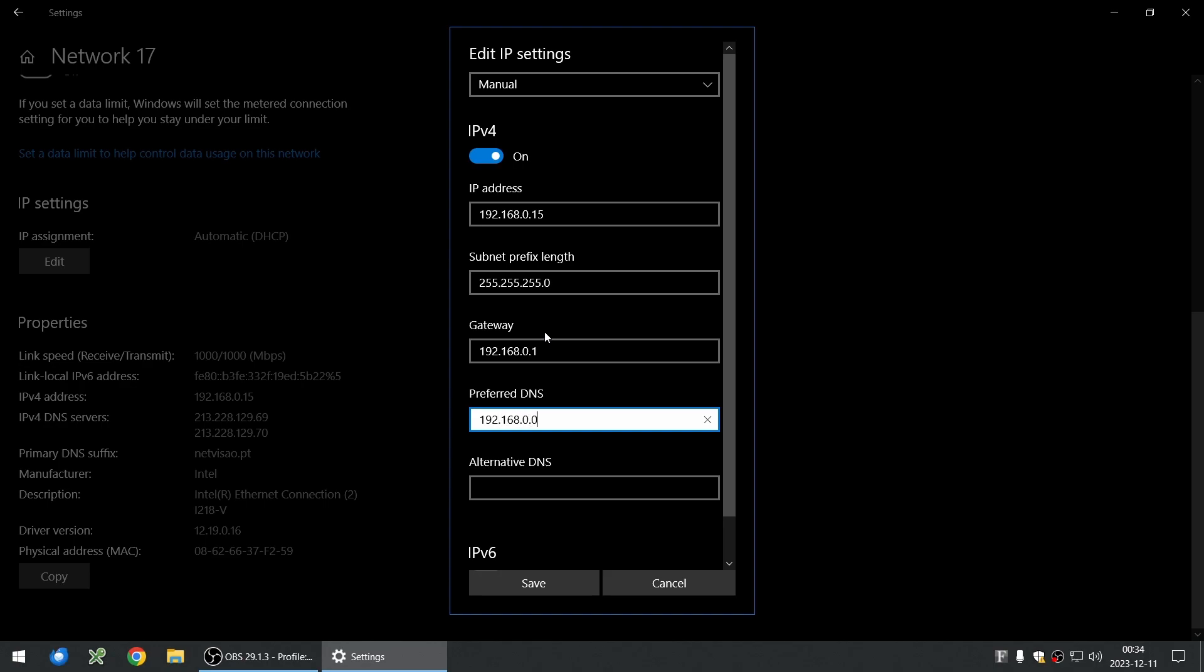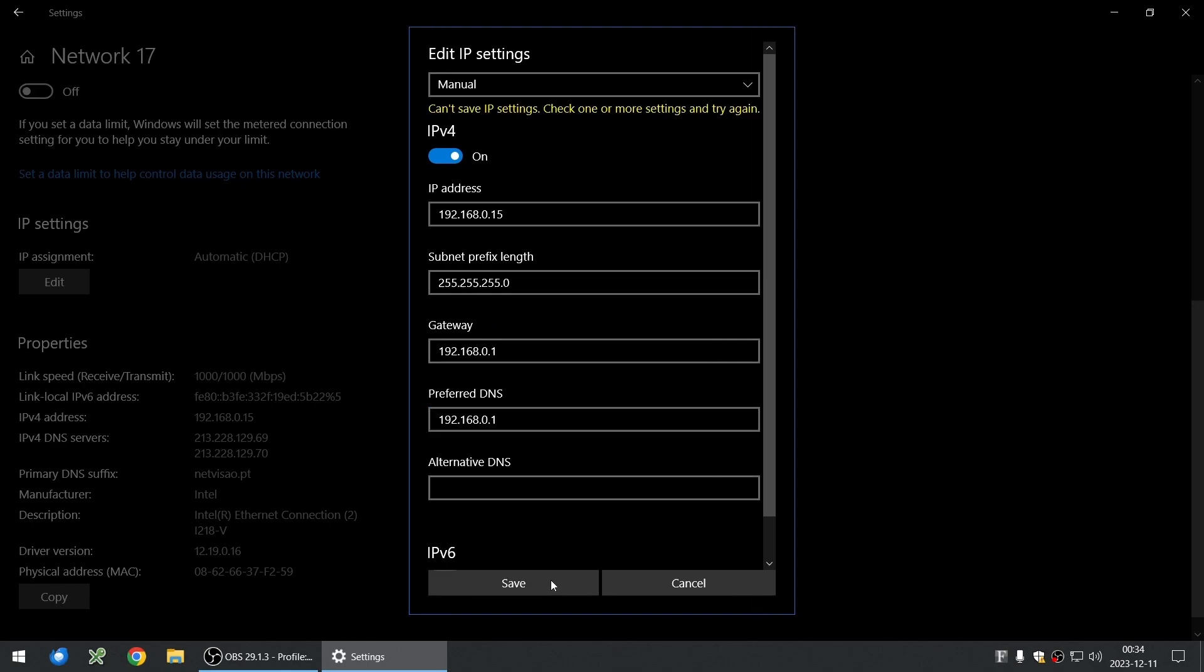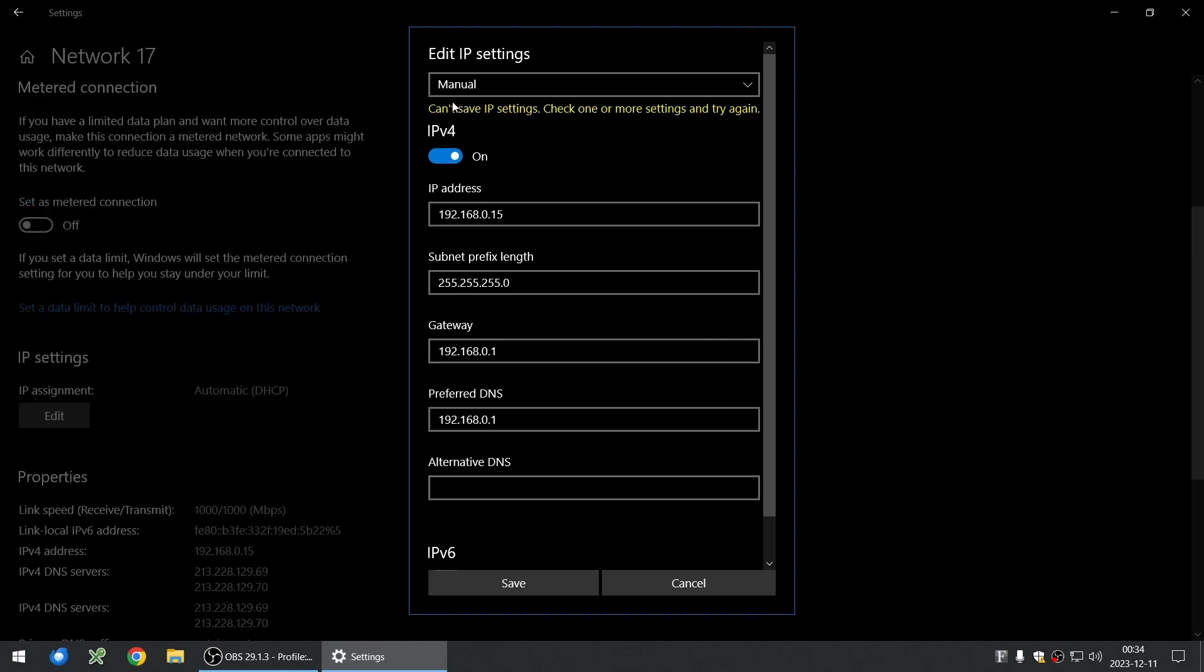So these are the usual settings that you do. You try to save and you get this error message: 'Can't save IP settings, check one or more settings.'